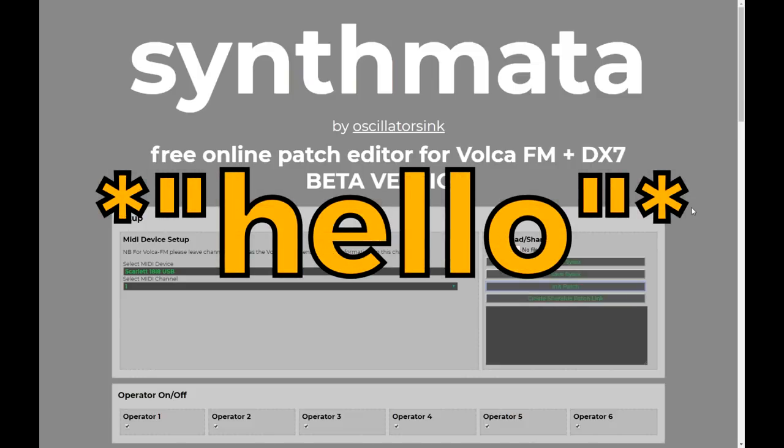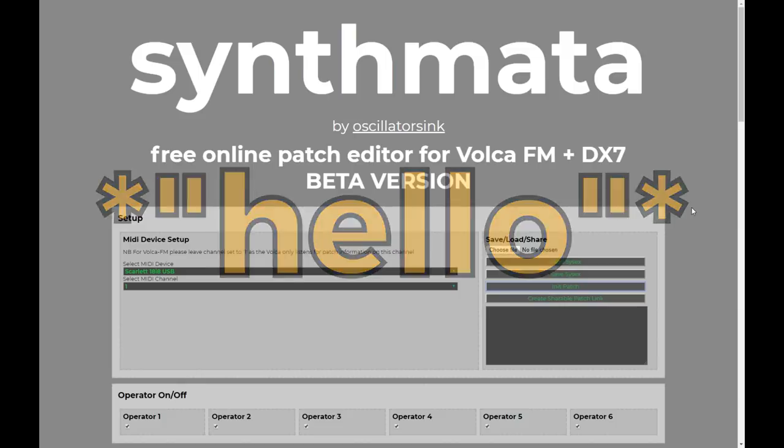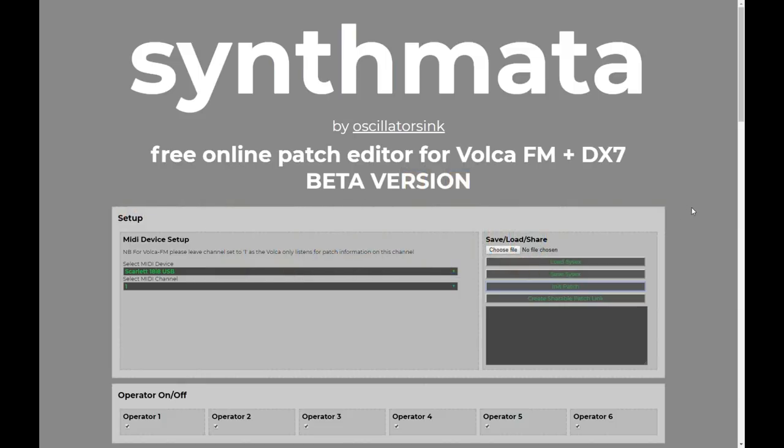Hello, Oscillator Sync here, and today I'm really excited to share with you a brand new feature that I've just added to Synthmata, my free online browser-based patch editor for the Volca FM and DX7.